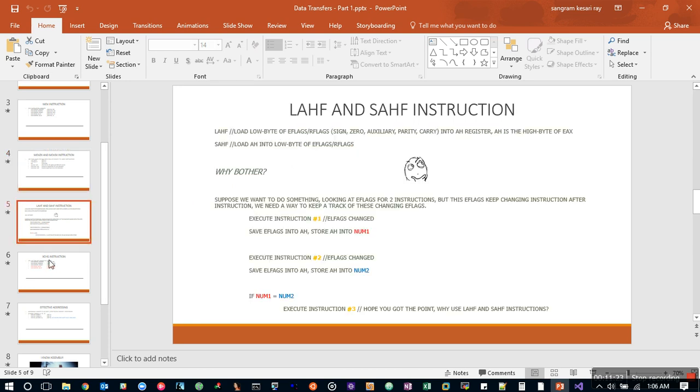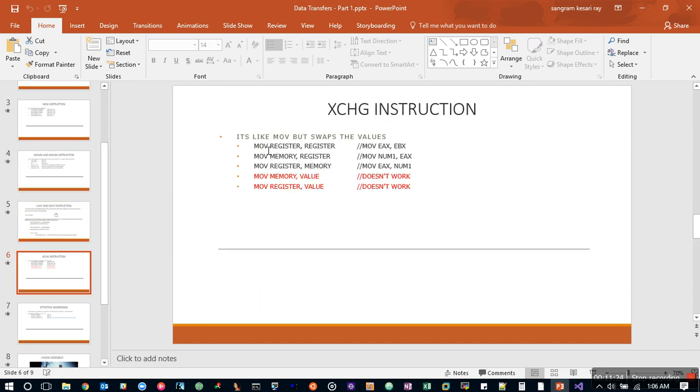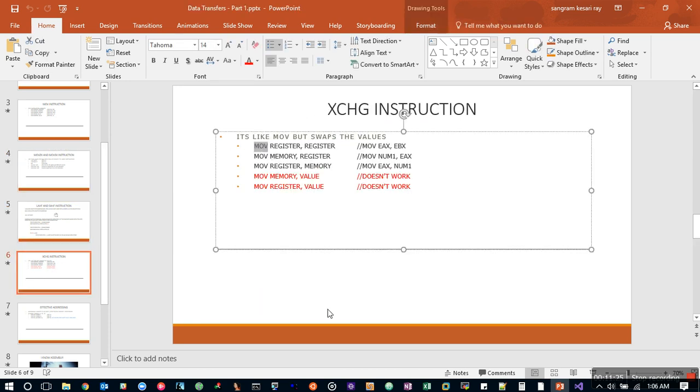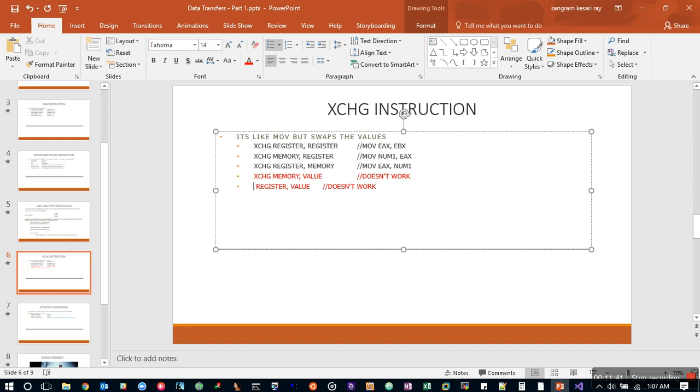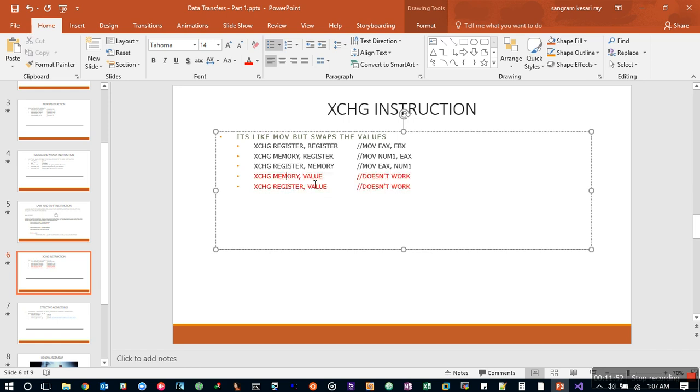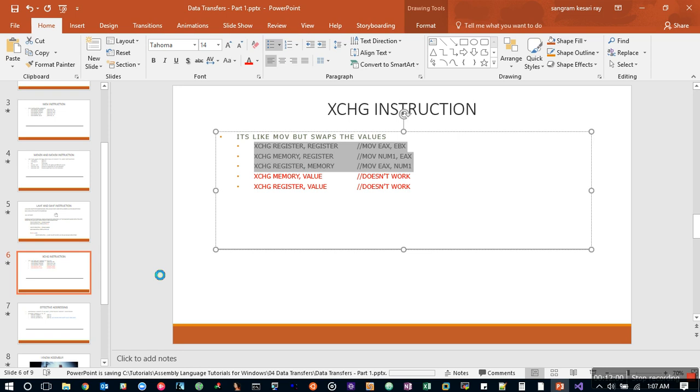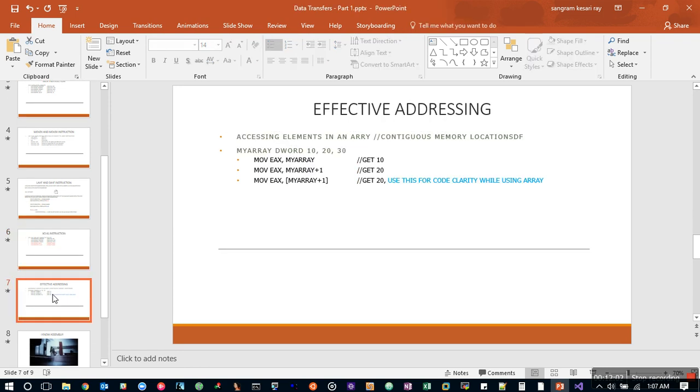I will make a correction here. This should be XCHG. This is a quick one. It accepts all the stuff that is accepted by MOV. That's why I wanted to mention that all the stuff that is supported by MOV is supported by XCHG as well. But look closely—this doesn't work: memory to value and value to register. Only these three are working. You should be careful while using the exchange instruction.